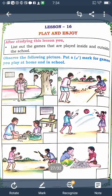Good morning children, today I am going to explain lesson number 16, 'Play and Enjoy'. The title 'Play and Enjoy' means play gives happiness. When you play with your friends, neighbors, or in school, you get enjoyment and happiness.